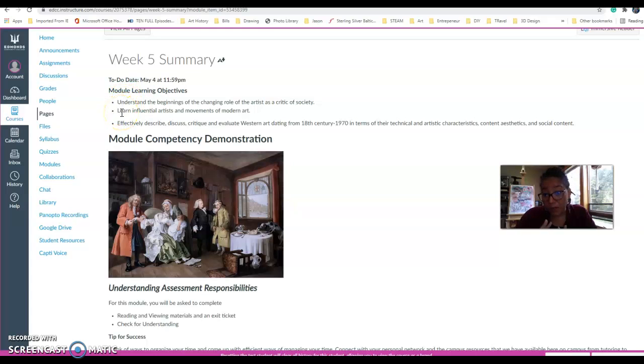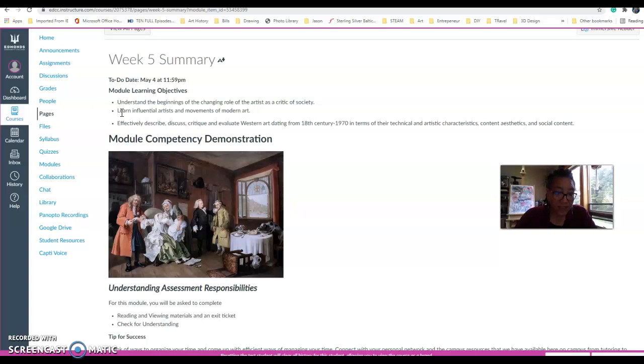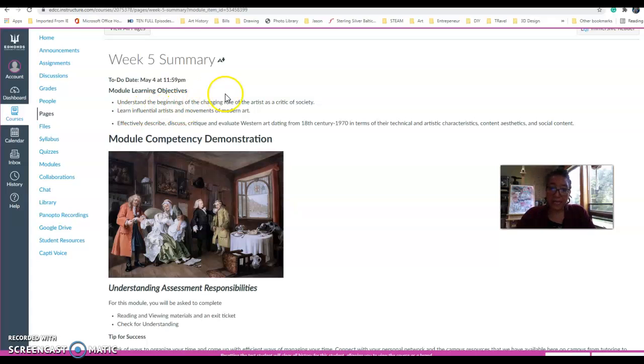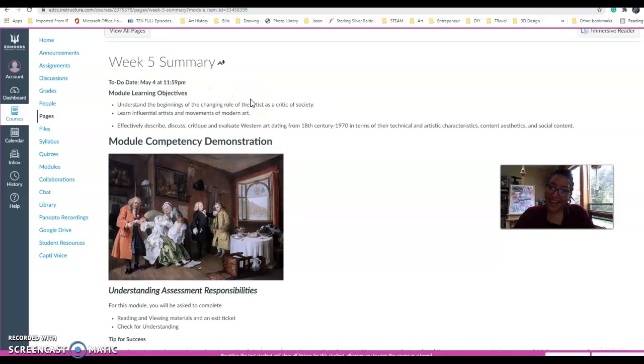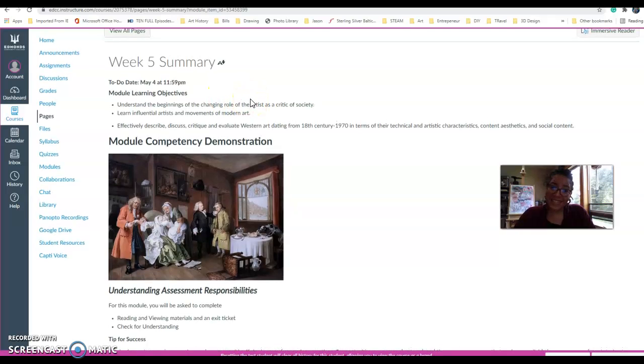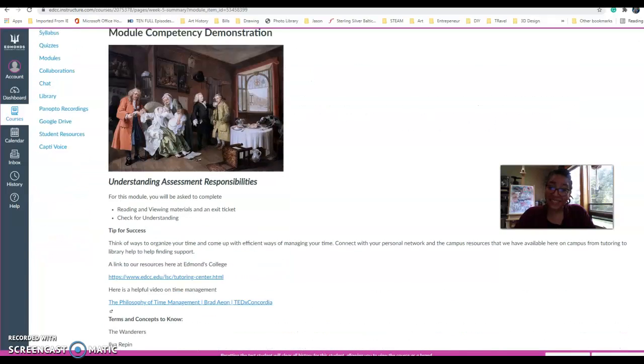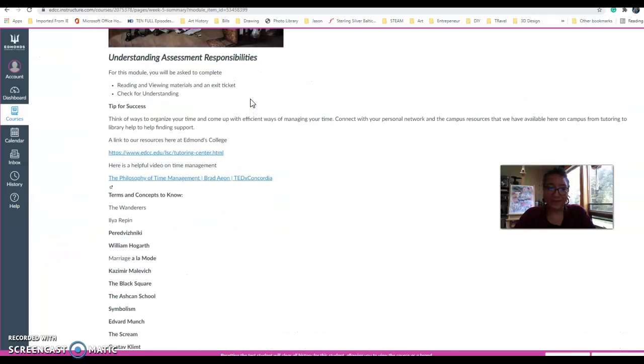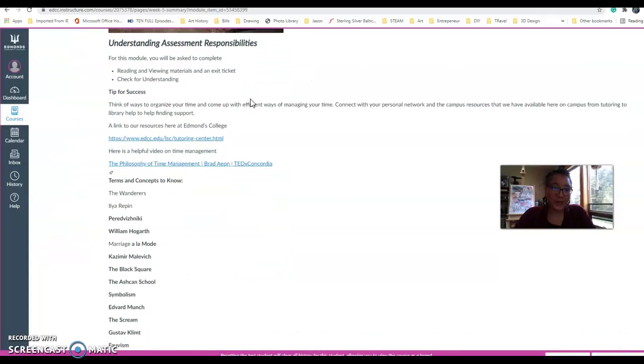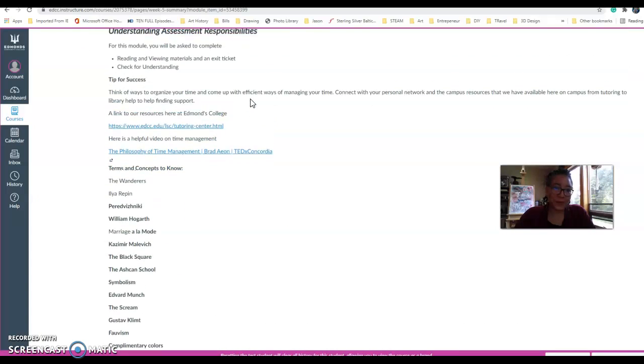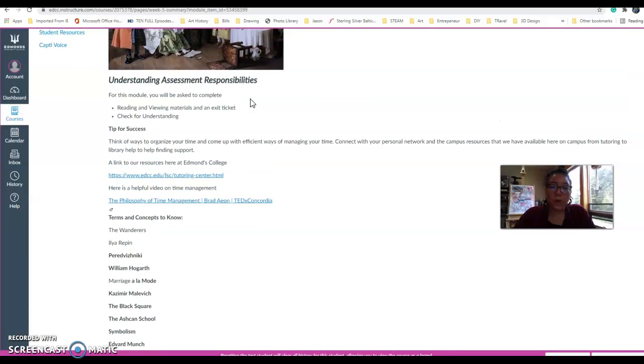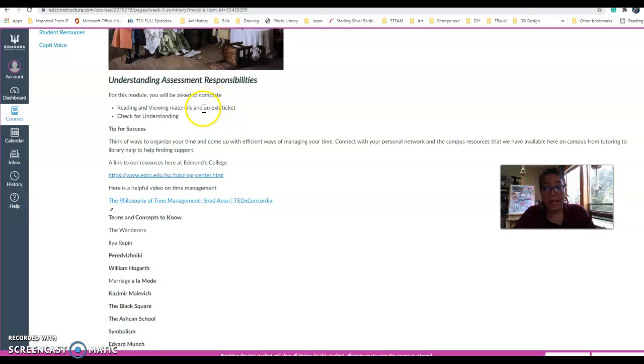We're going to learn influential artists that were working at those times. And you'll also practice effectively describing, discussing, and evaluating Western art from the 18th century up to 1970. After 1970 is technically contemporary art. Oops, I'm scrolling too much there. So this week, you'll have reading and viewing materials with an exit ticket and a check for understanding.